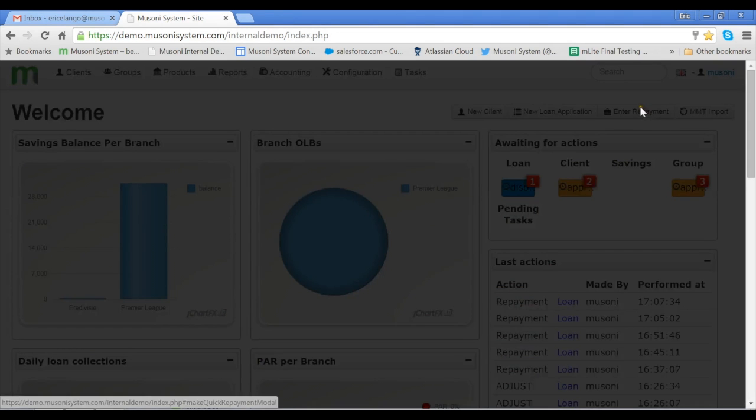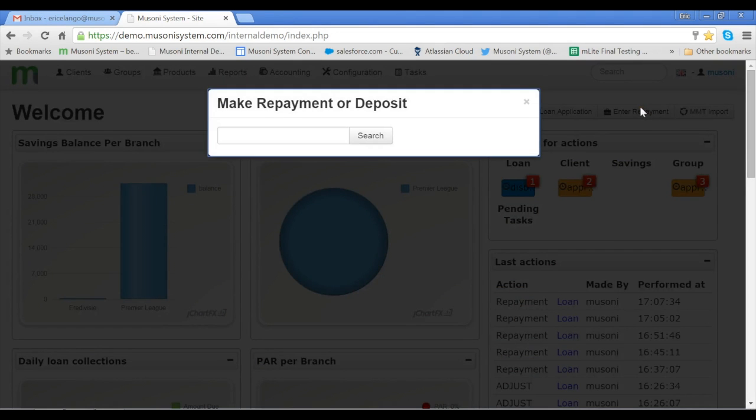Clicking the Quick link, I'm immediately presented with a pop-up requiring me to enter the name of the client whom I'm making the payment for.